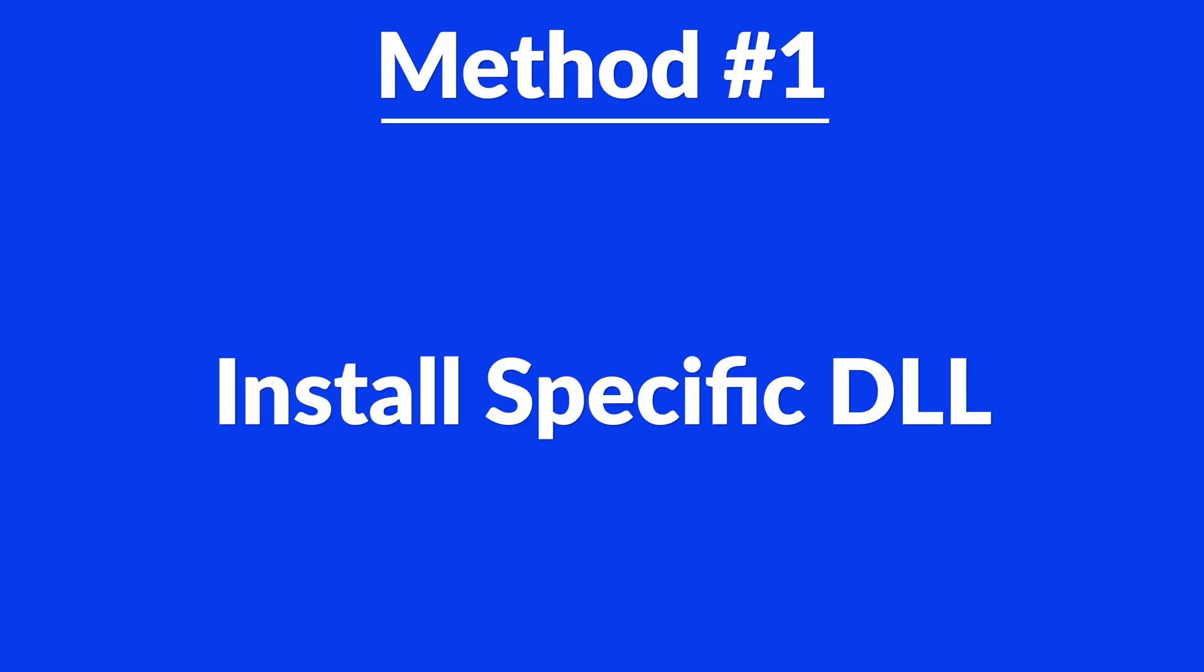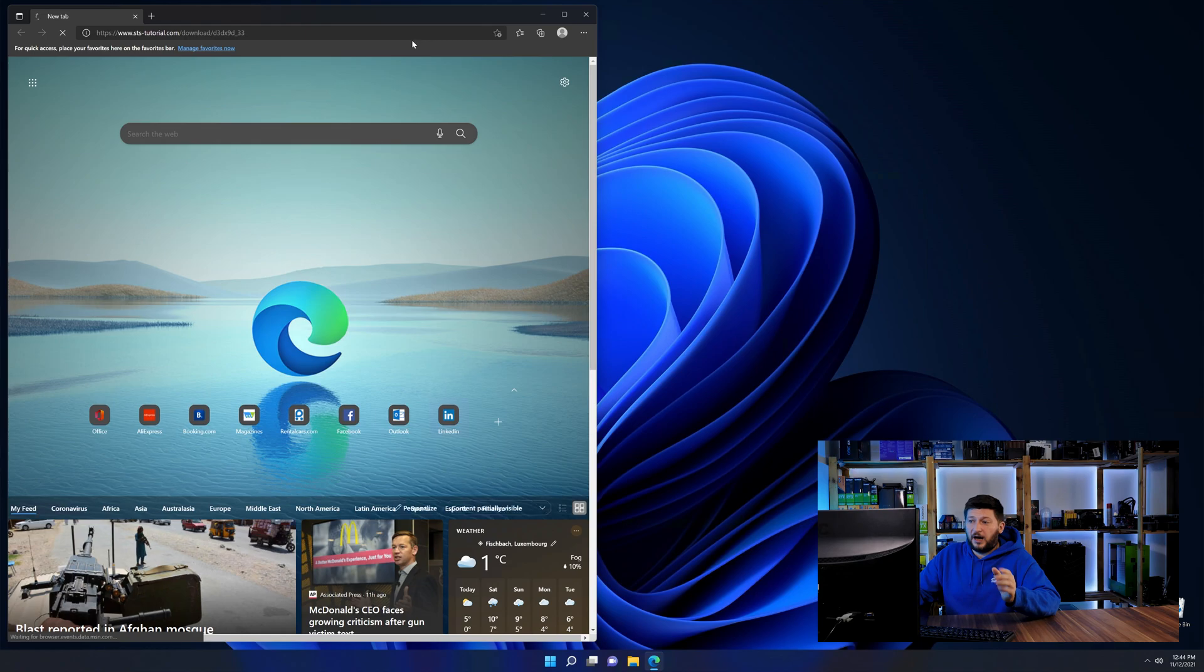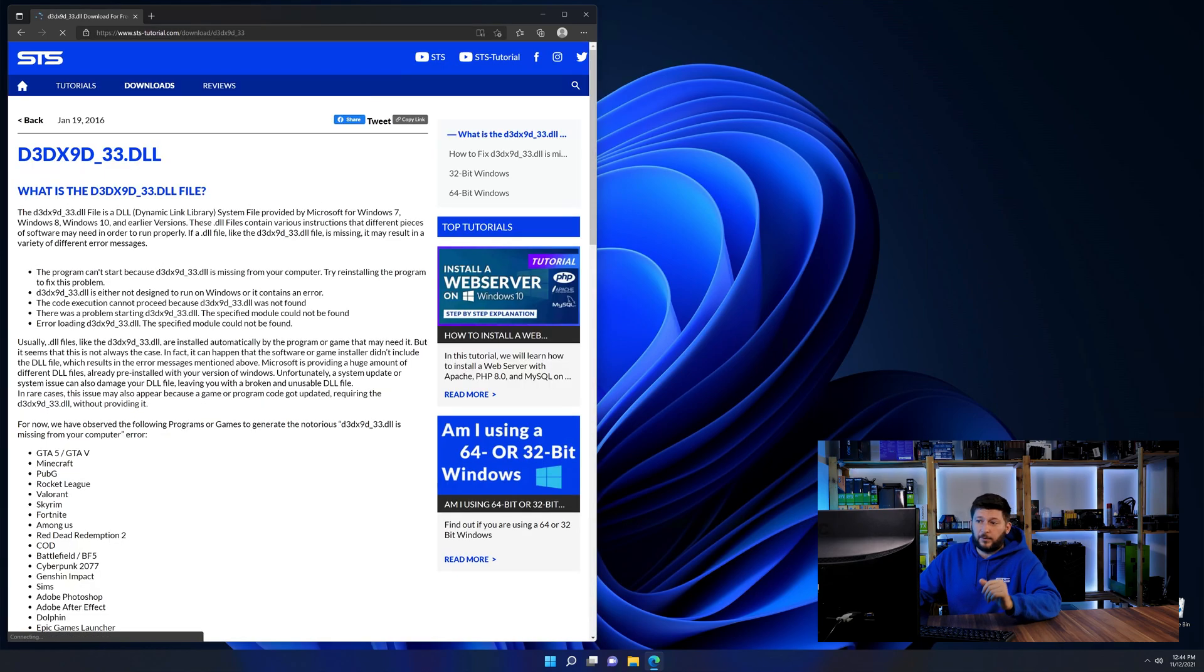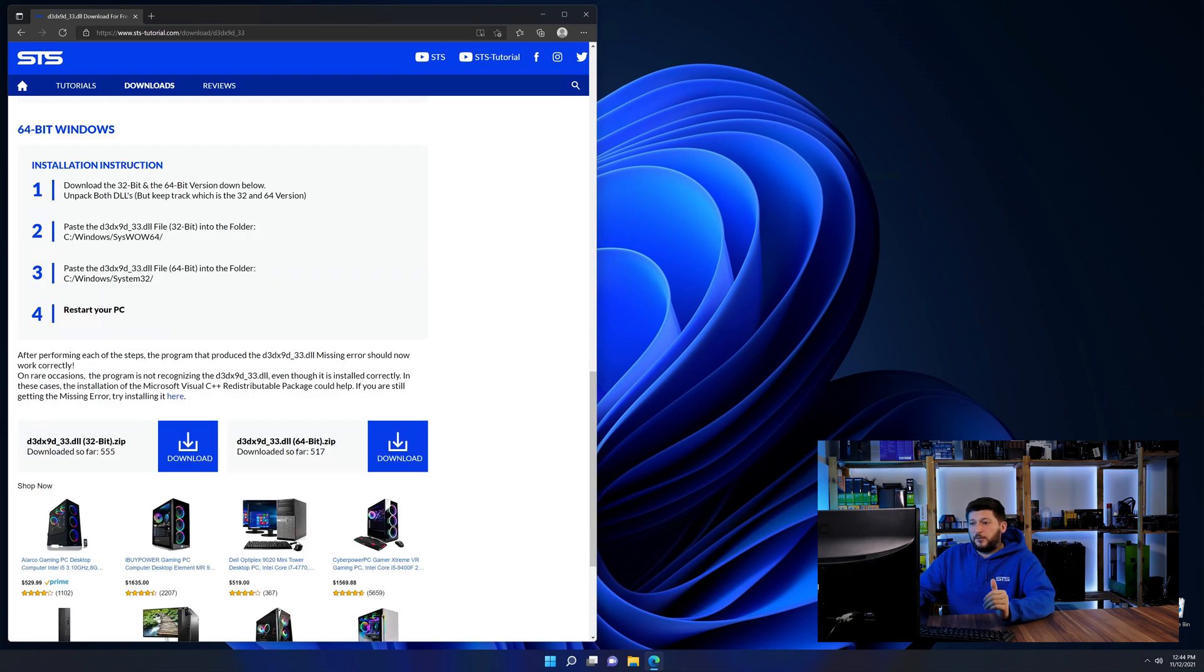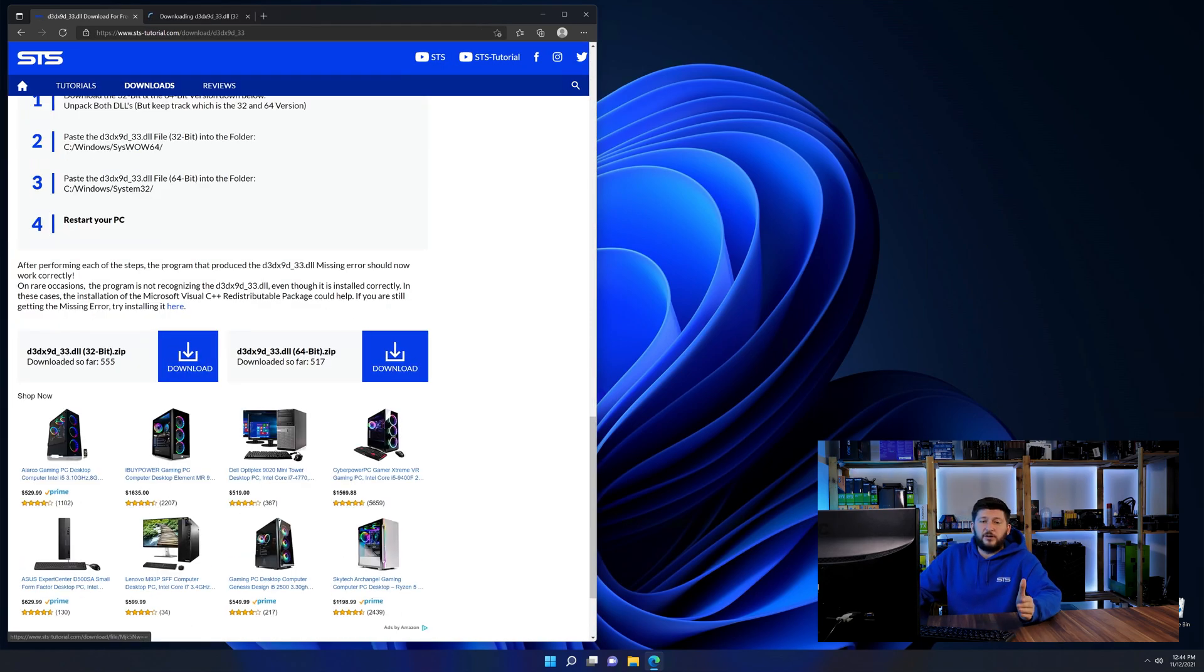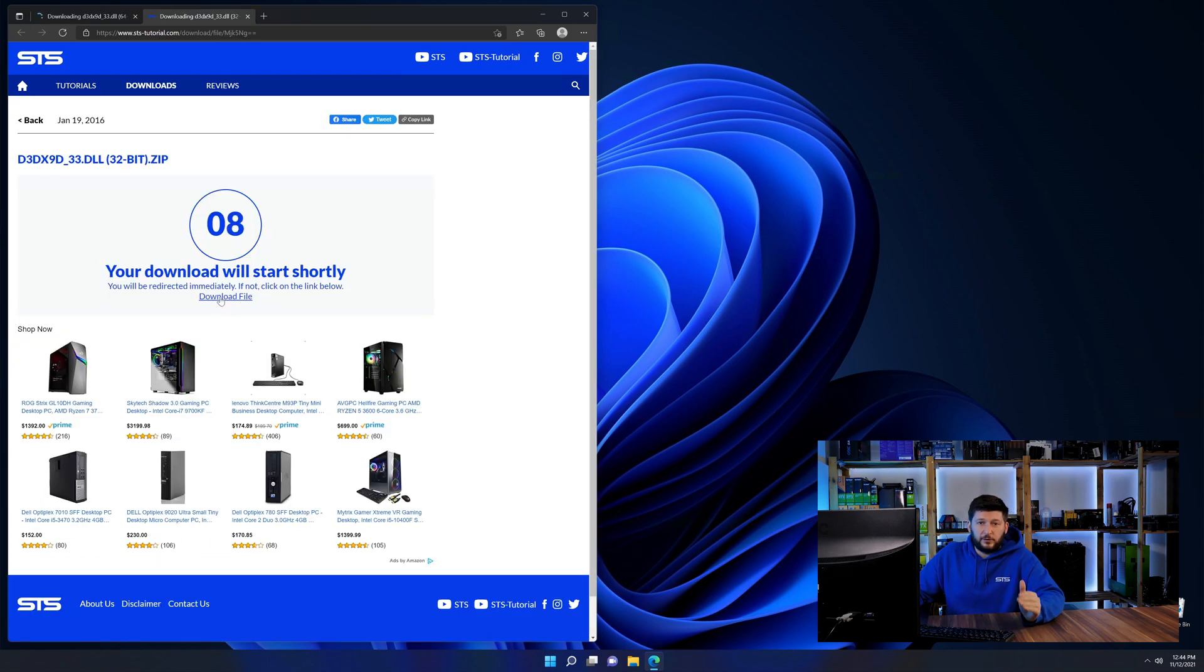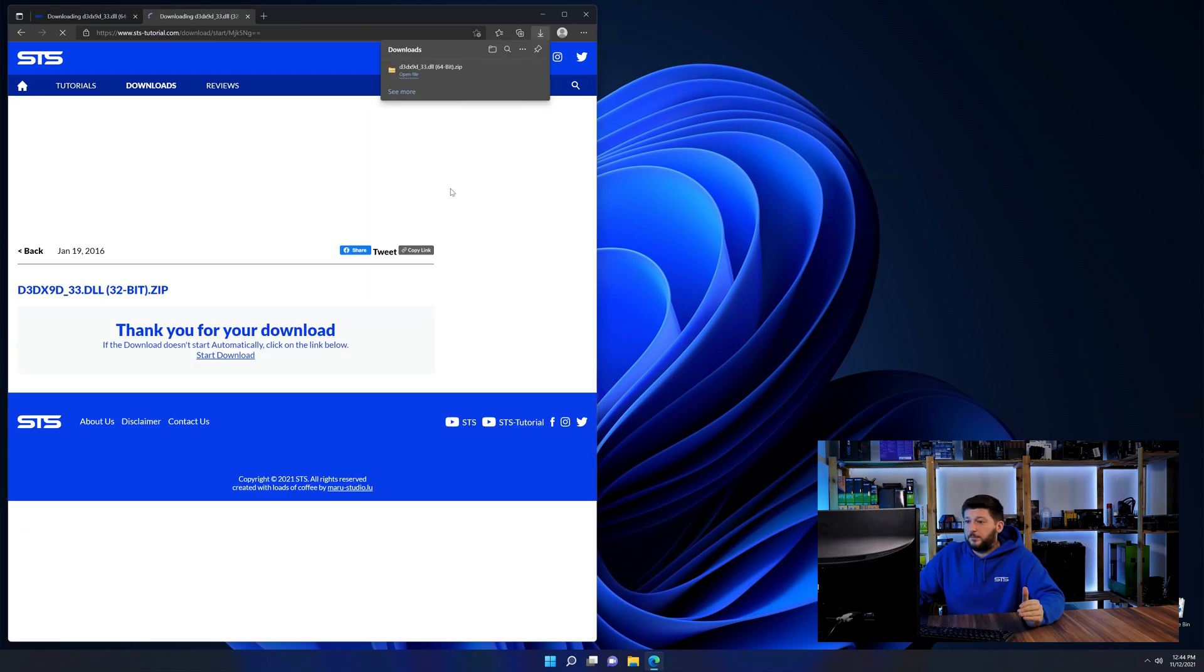Method number one is to install the DLL file ourselves. For this, head over to our website by clicking the link in the description or in the eye symbol in the upper right corner. First off, scroll a bit down to the download section and here we need to download the 64 and the 32-bit file.